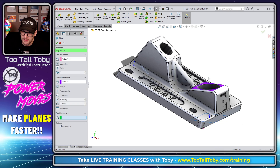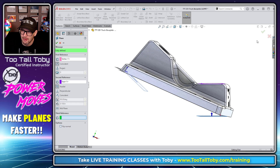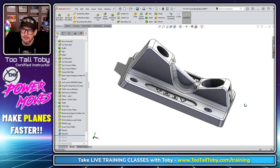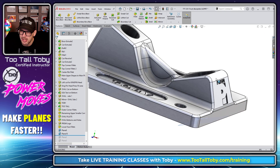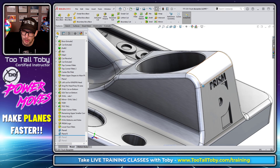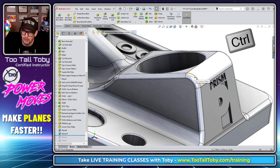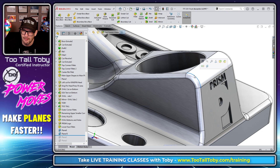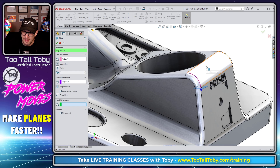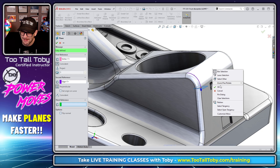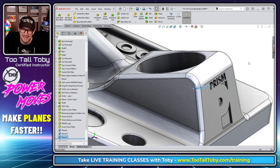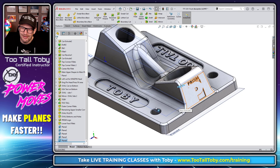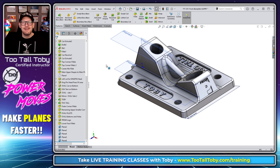Similarly, if you're doing a sweep and want a new plane perpendicular to a curve at a point, pick the point first, then hold Control, pick the curve, let go of Control, click Plane, and boom — you get a plane perpendicular, or normal, to the curve at that point. Right-click OK.